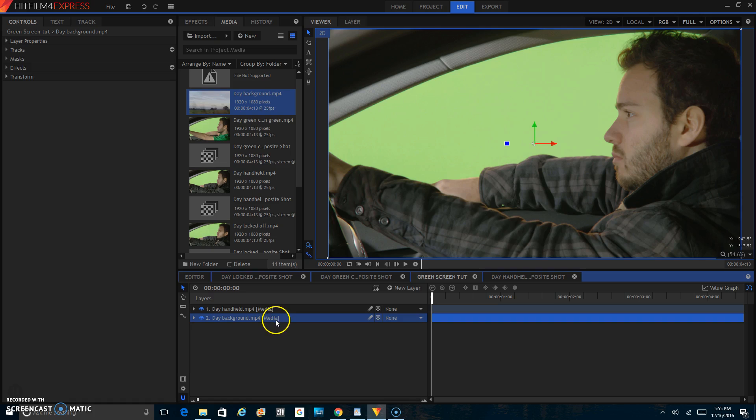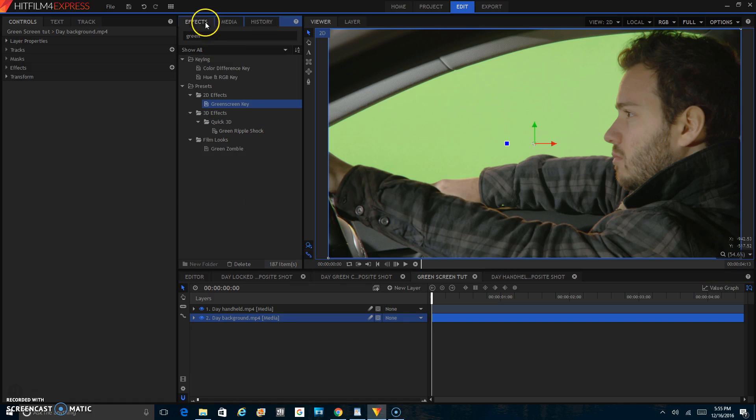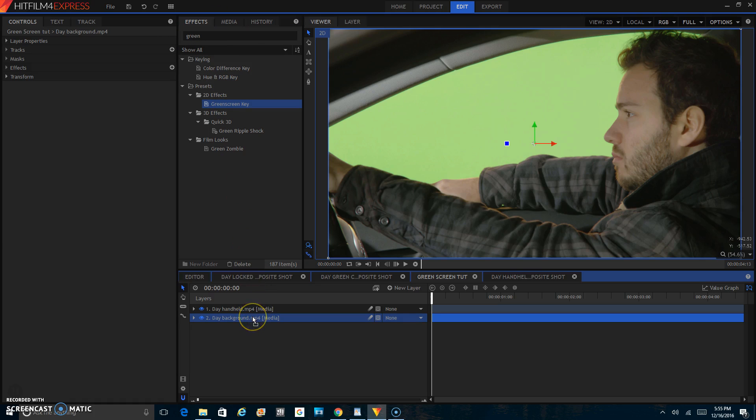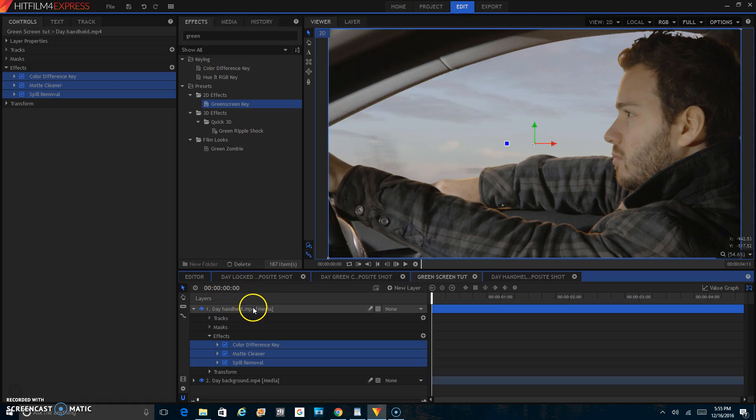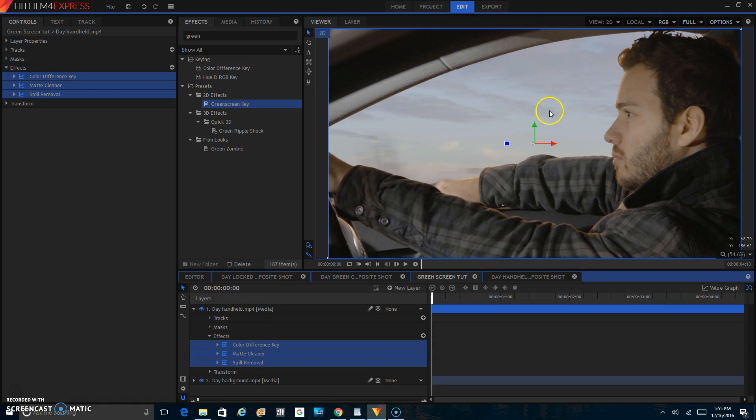Once that's there, go to your effects panel, type in the word green, and you'll get green screen. If you drag that on your handheld footage, you can see that right away that already takes away the green.